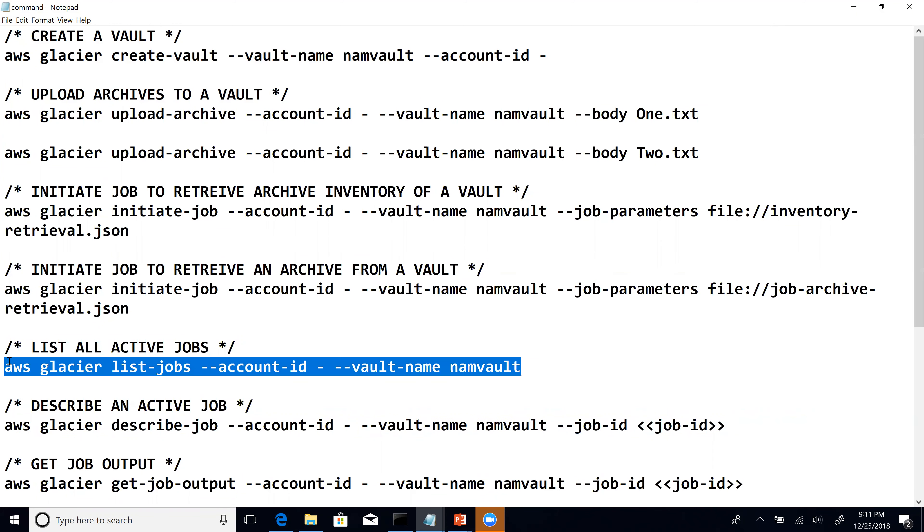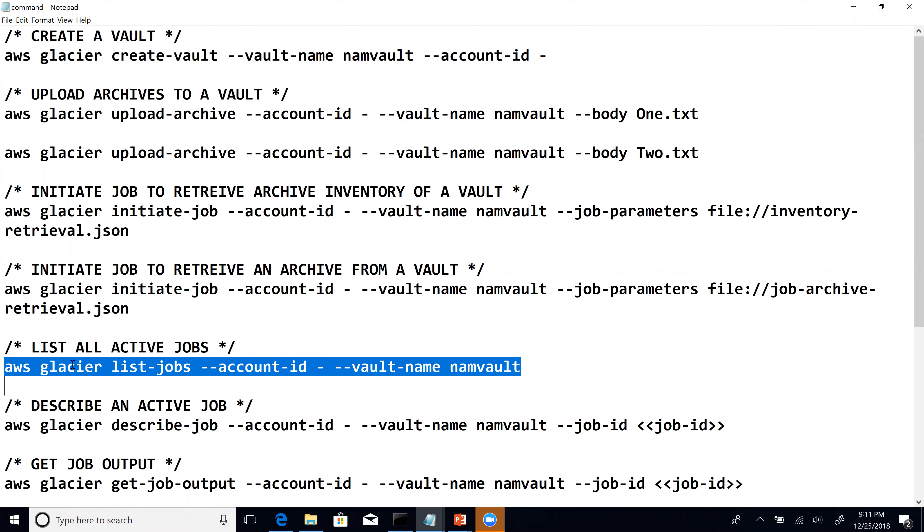The command to list all the active jobs that are currently in progress, and sometimes you'll see the job being listed after it's completed as well for some time. If you want to see the various jobs running for a specific vault, the command is aws glacier list-jobs and then the account ID and vault name. In this case, this will list all active jobs for our vault whose name is namvault.